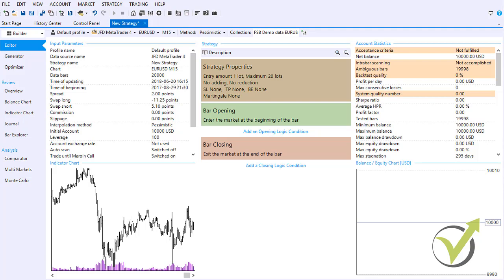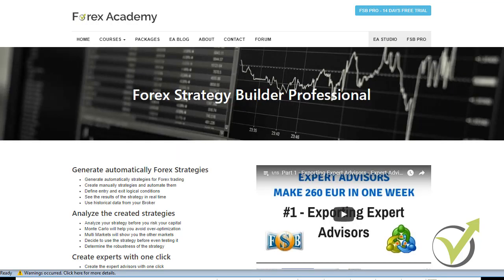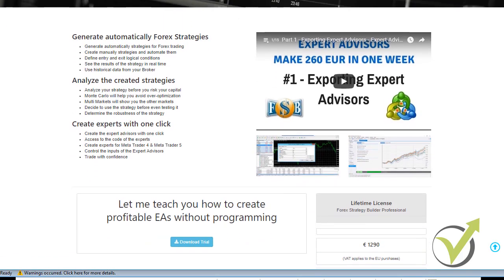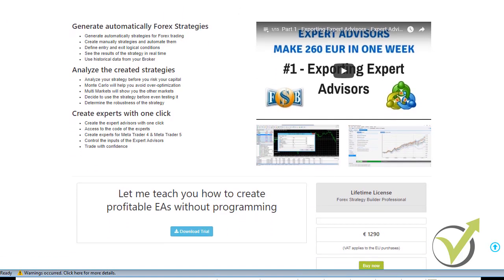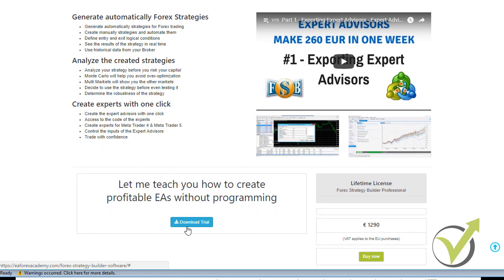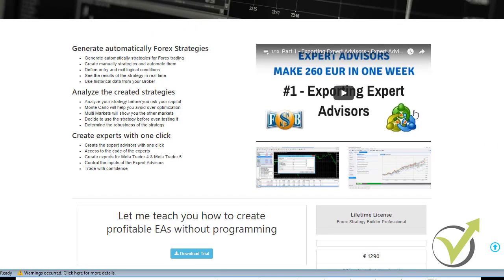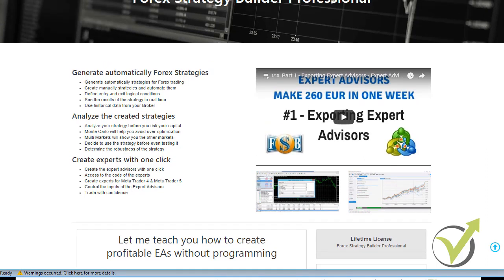In this article we are going to talk about the traders' favorite product, Forex Strategy Builder Pro. The software comes with a 14-day free trial, which is a very good opportunity for everyone interested to test and see how it works. It also comes with free videos from the creator of the software, which you can find on the website of EA Forex Academy.